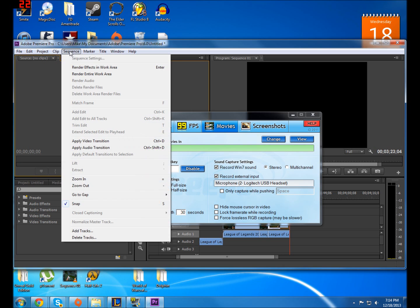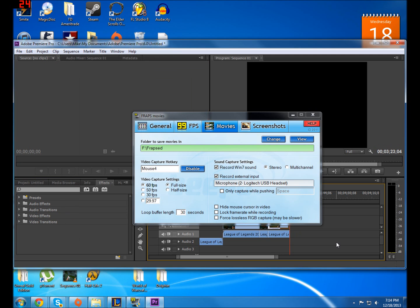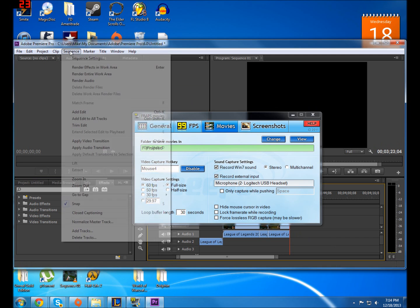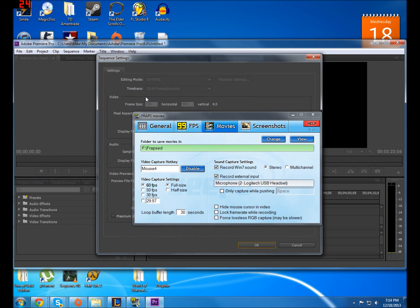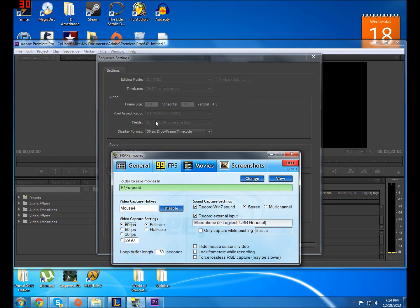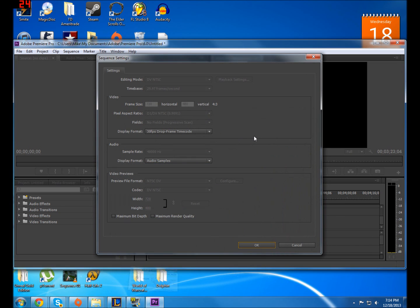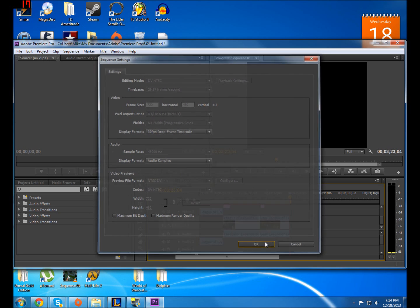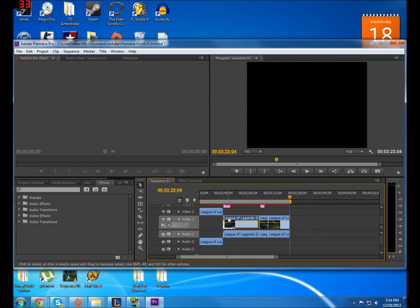And if you don't tell it specifically under your sequence settings to be in the no fields progressive scan setting, you're going to get the lines no matter what. So if your project's having that problem,